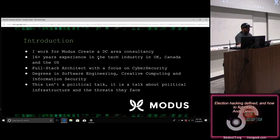I want to assure you this isn't a political talk. It's a talk about political infrastructure and the threats it faces. There isn't going to be any debate here or telling you who you should or shouldn't vote for.